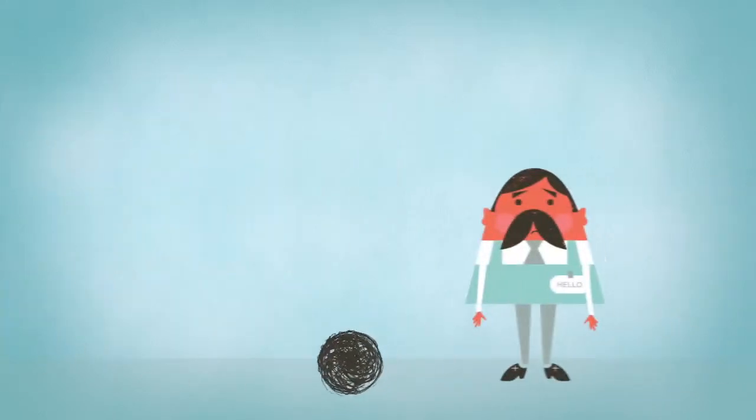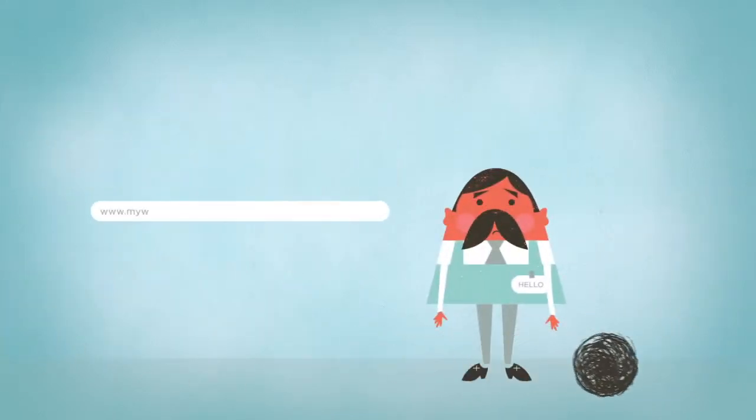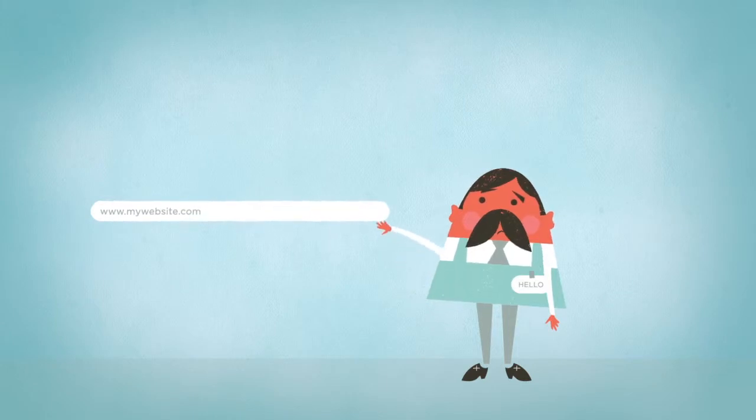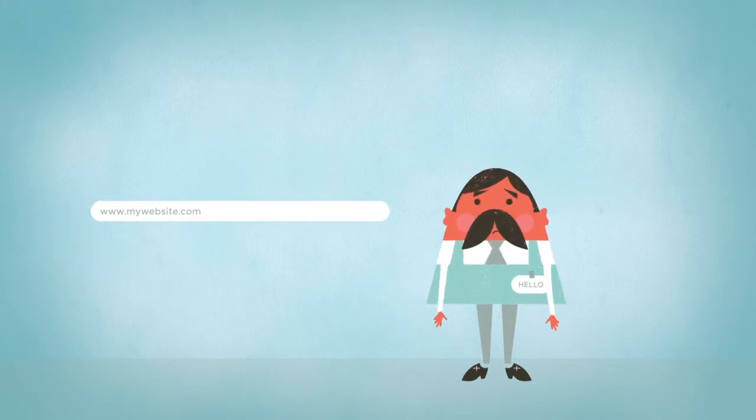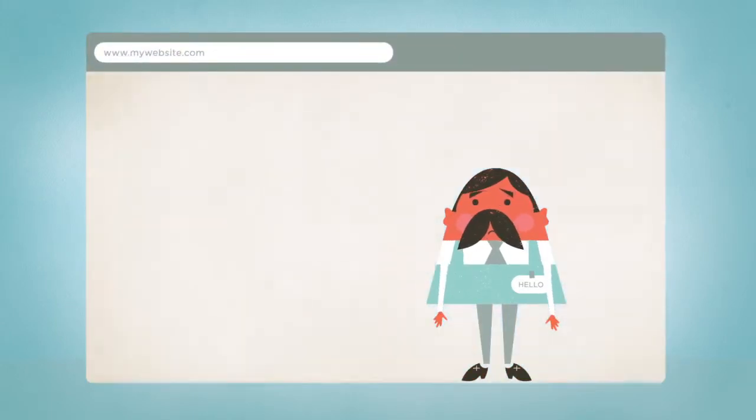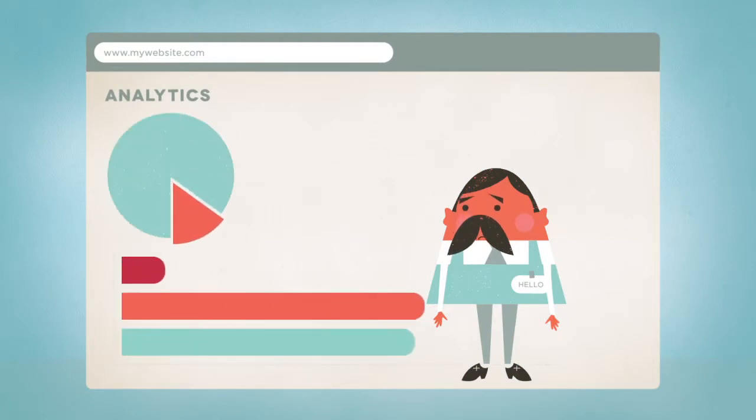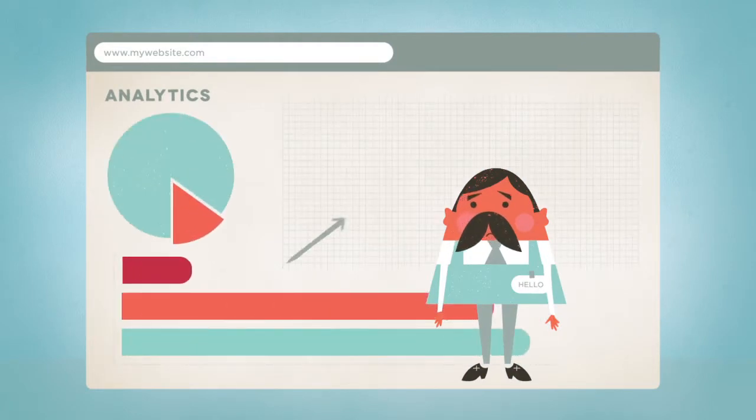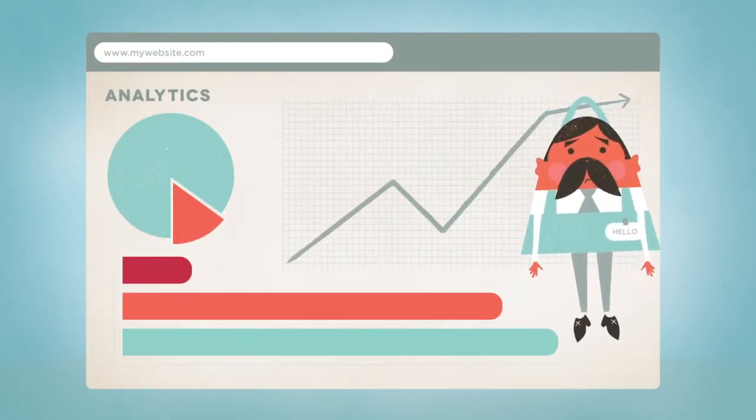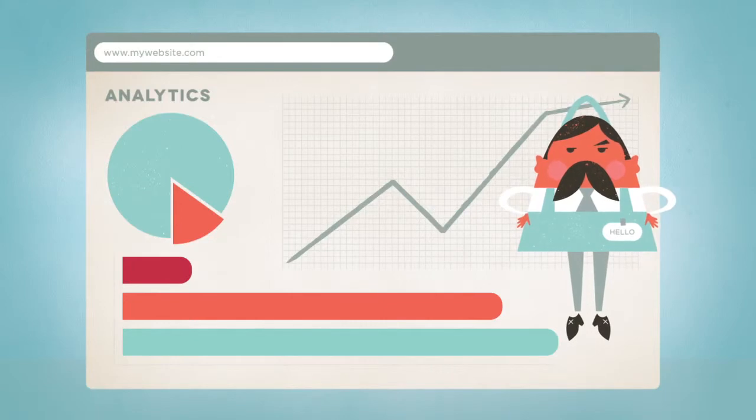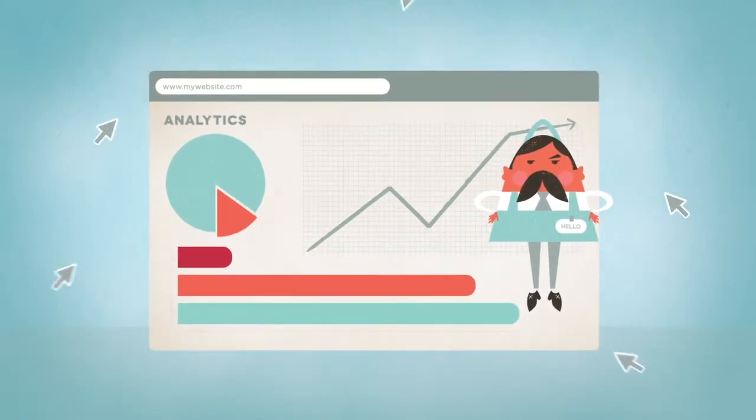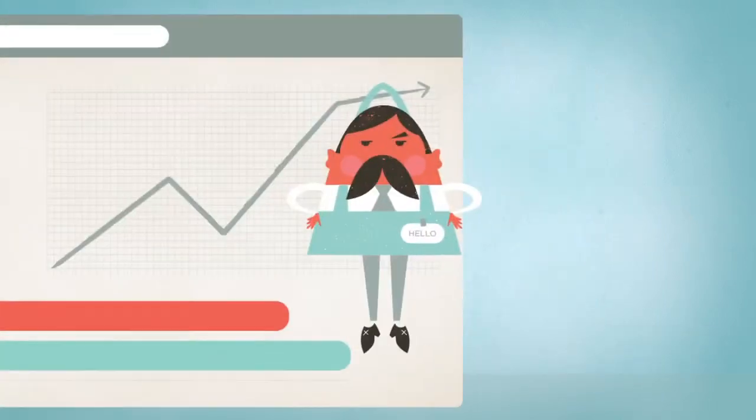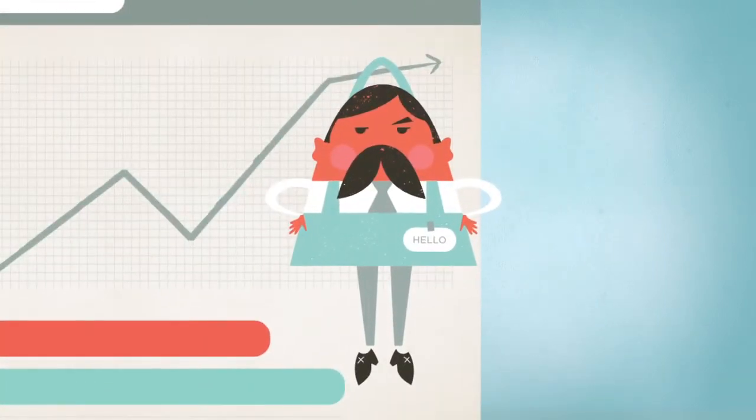The big problem that keeps small web businesses small is that they don't know why their visitors aren't converting. Sure, your web analytics tool will give you loads of information about what happens with your visitors, but it doesn't give you any clues about why all those visitors leave your site without subscribing, without buying, without calling.